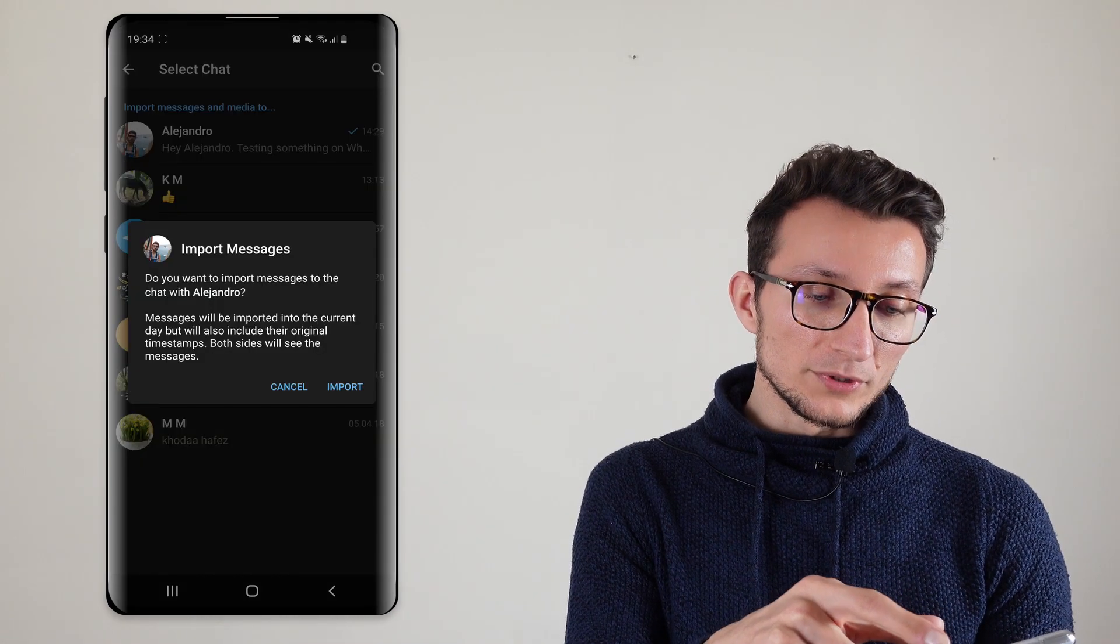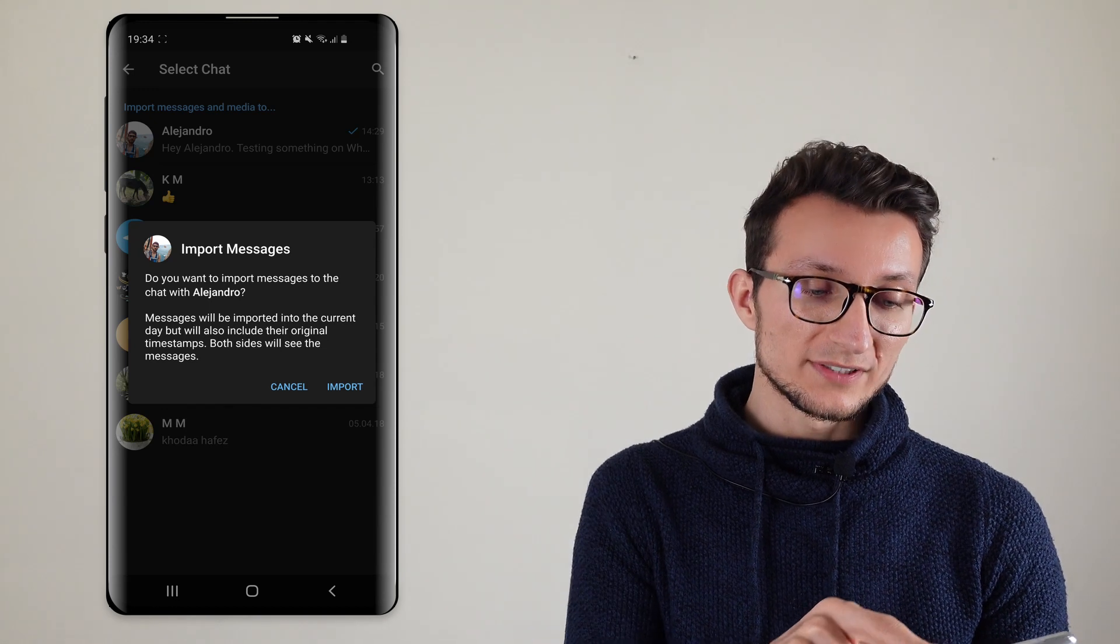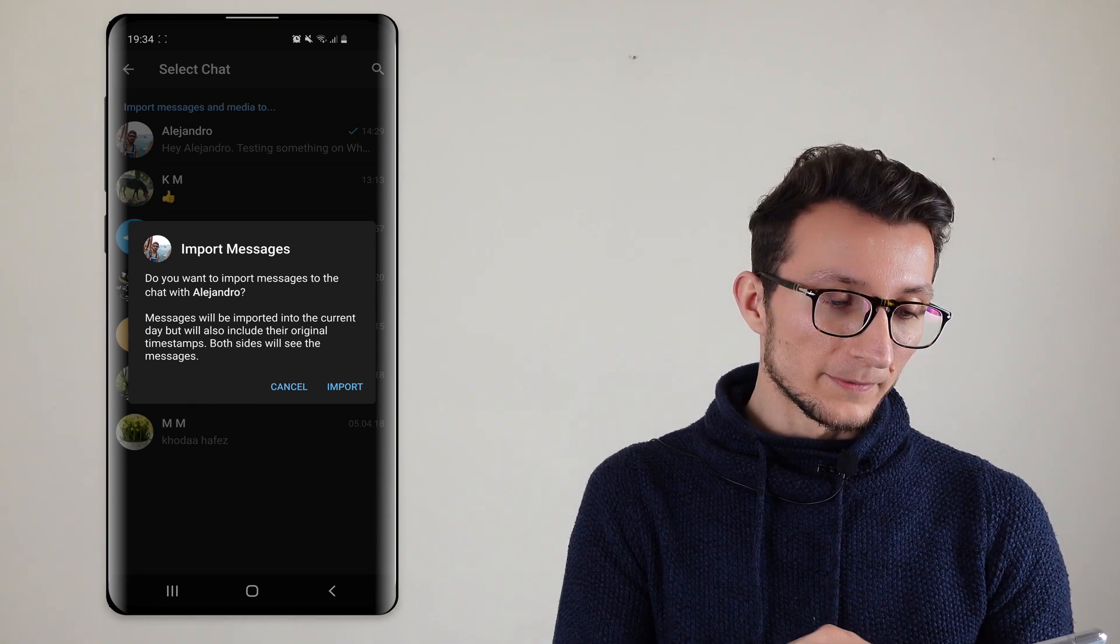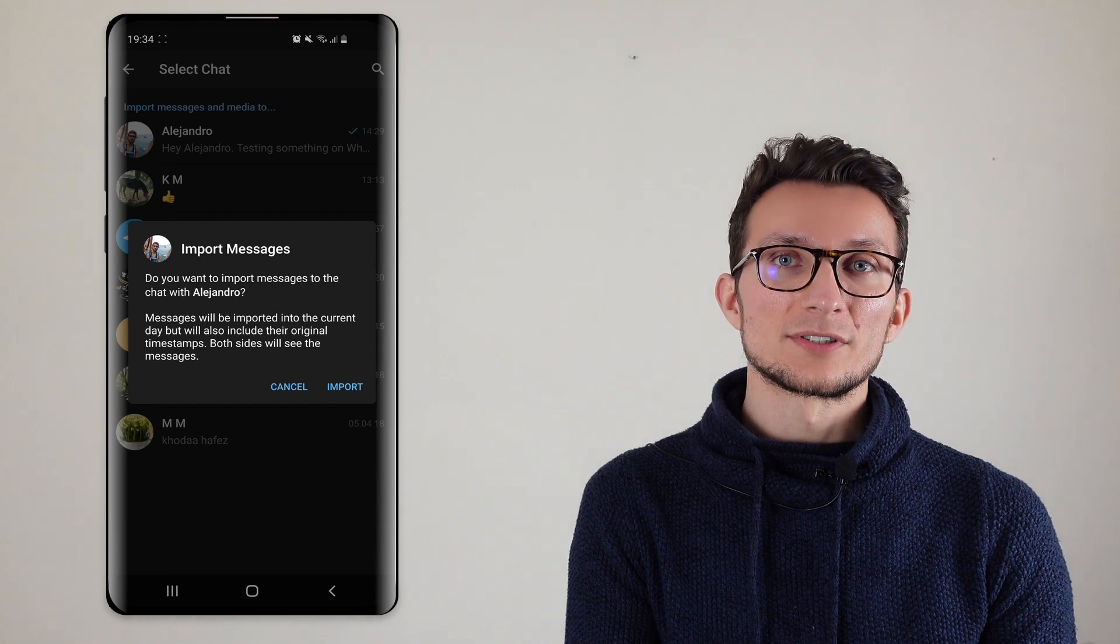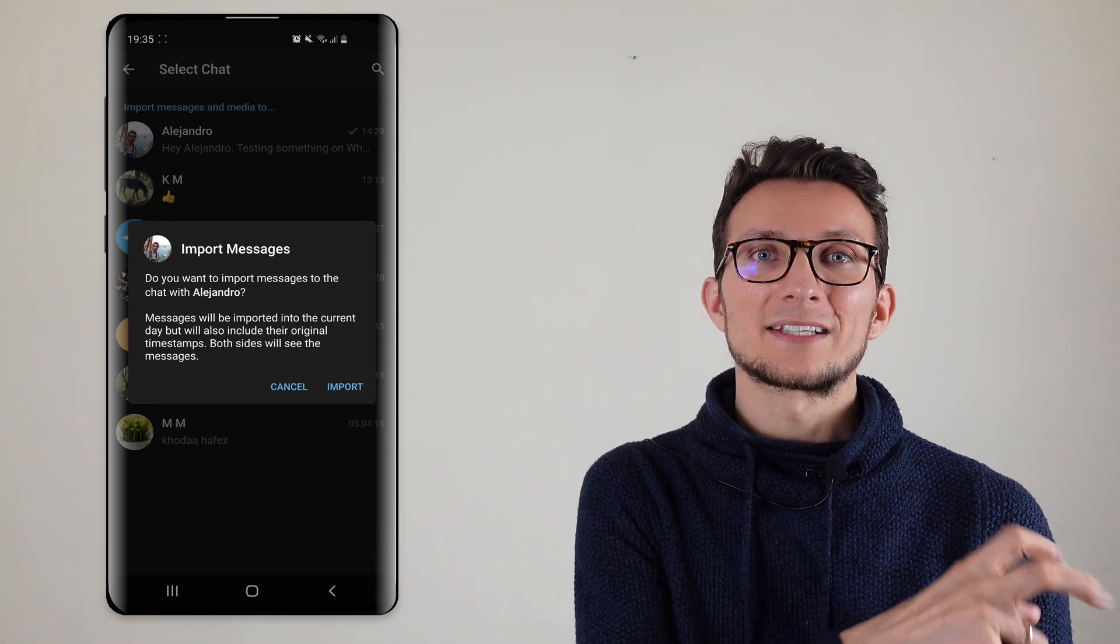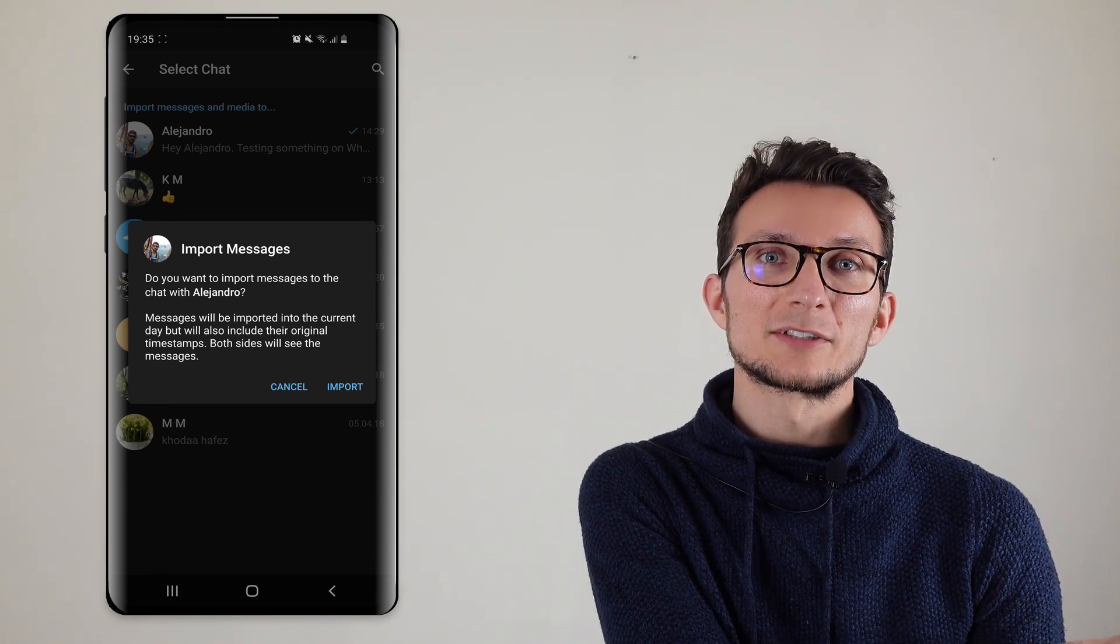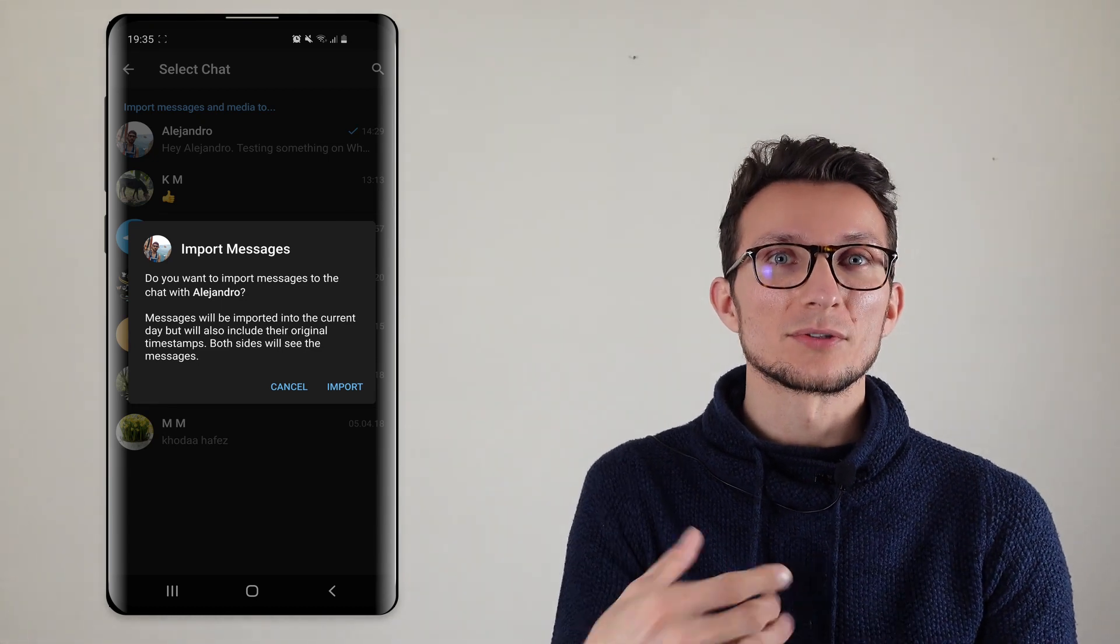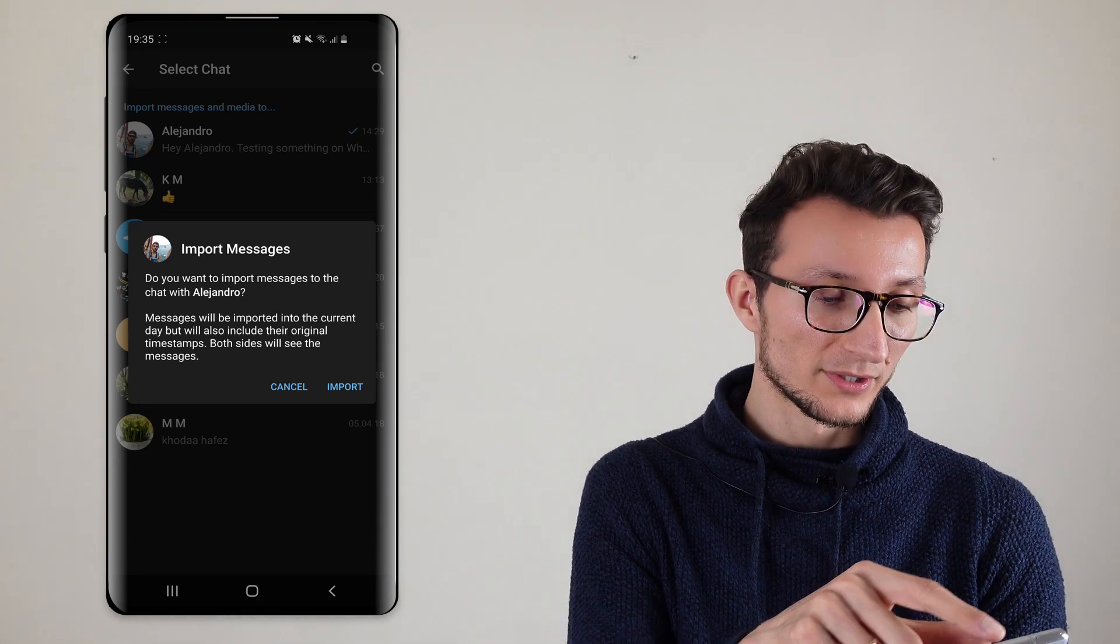Now you can also search for someone so you could actually search for another person and then assign all those messages. So let's say if you have a user on WhatsApp that you'd like to export those chats, you can choose someone else to import those messages to.